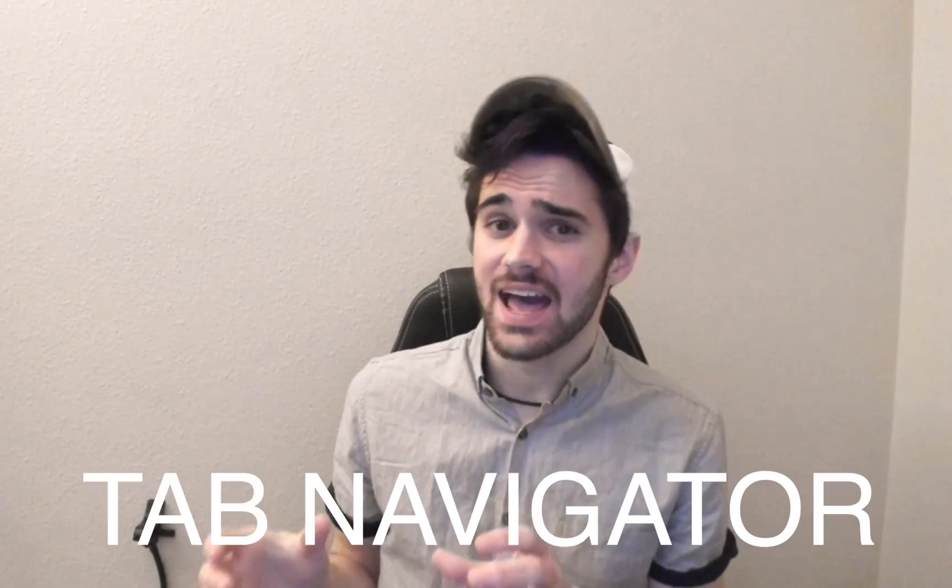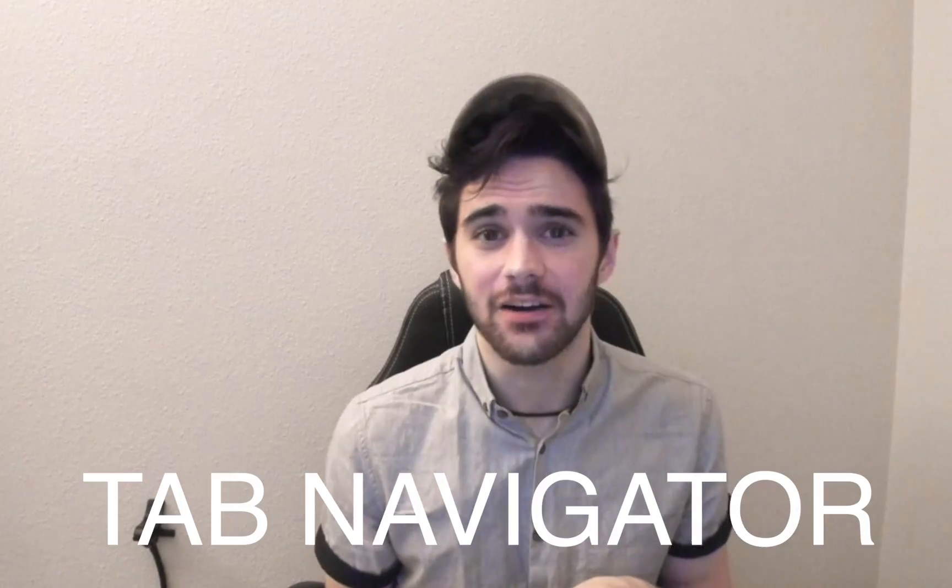Hey, what's up guys? I'm Evan. Today we're going to be looking at React Navigation's Tab Navigator. That's right, actually educational content this time.